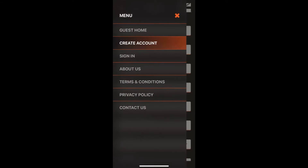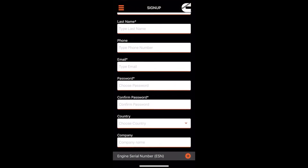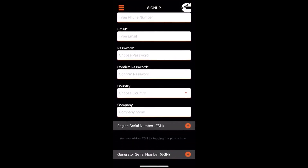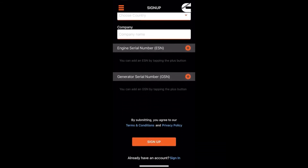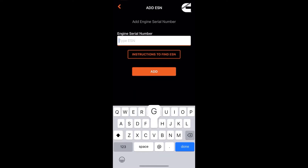When you're ready to create your account, go back to the left-hand side, click on the tab, click on create account, and just input all your basic personal details. If you scroll down, you can put in your ESN and GSN numbers. If you click on the add button, that's where you'll actually enter them.